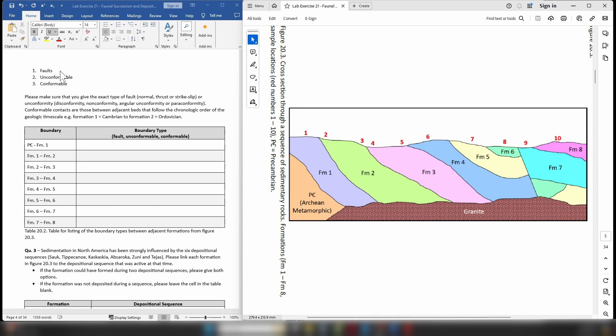In the case of a fault, you need to identify which type: a normal fault, a reverse or thrust fault, or a strike-slip fault. For a normal fault, the down-thrown block drops down relative to the other block. For a thrust fault, a block of rock is pushed over the top of another. For a strike-slip fault, the blocks simply move past each other without any relative change in height.